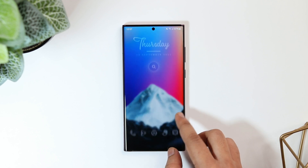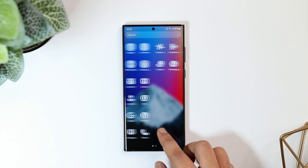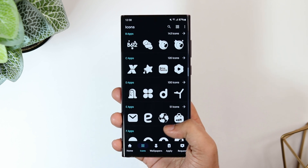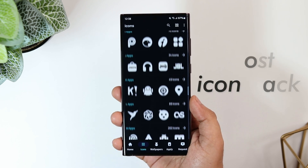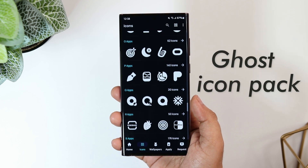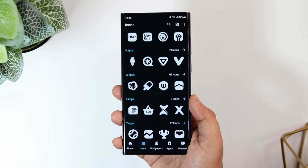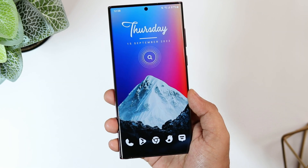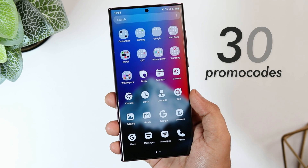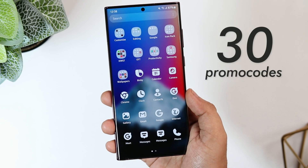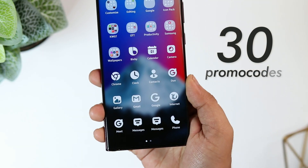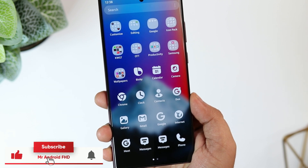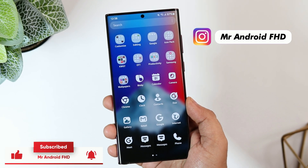Once you've applied the wallpaper, the next thing you need to do is change the icon pack. The pack I'm currently using is called Ghost Icon Pack — it comes with more than 3000 gorgeous-looking icons heavily inspired by Apple design. Even though it's not a free icon pack, I have 30 promo codes to give away. To get one, subscribe to my YouTube channel, like and comment on this video, and send me a DM on Instagram asking for the promo code — it's a first-come-first-served basis.